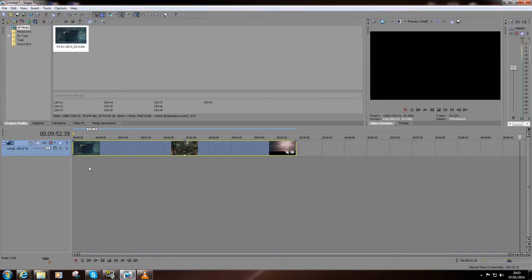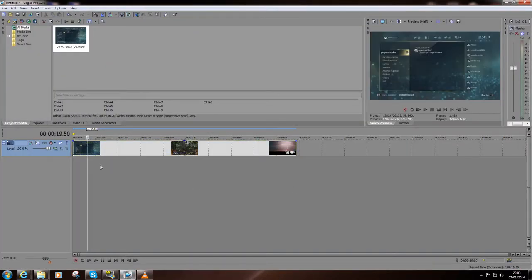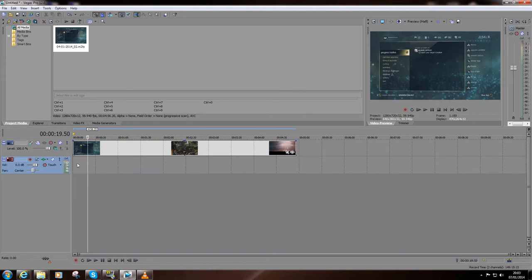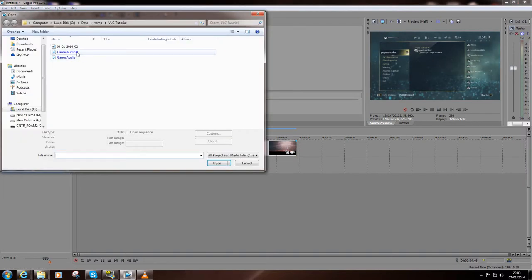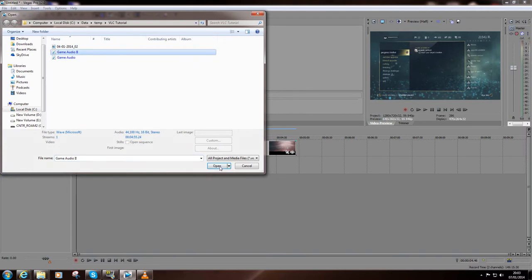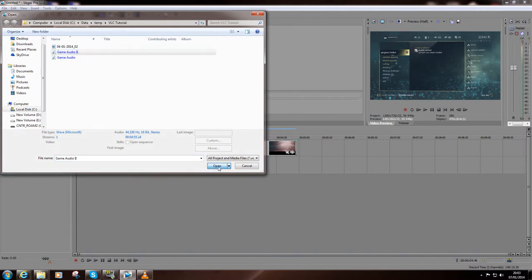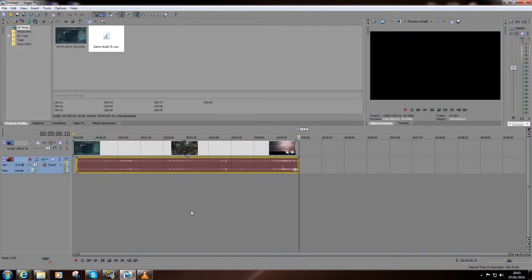So, once that's finished and the blue bar is finished running across the bottom, switch back to Sony Vegas. Let's add an audio track. And let's do file, open, game audio 2 which is the one we just created.